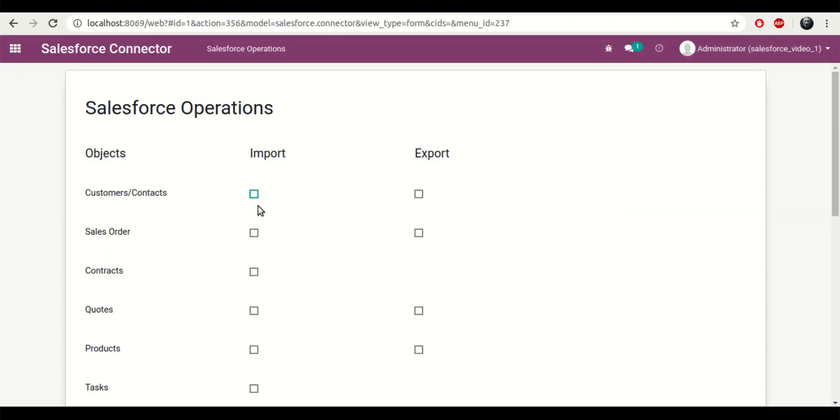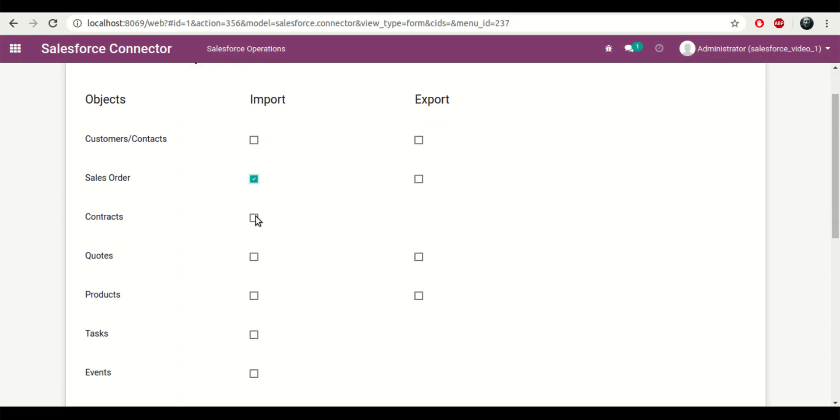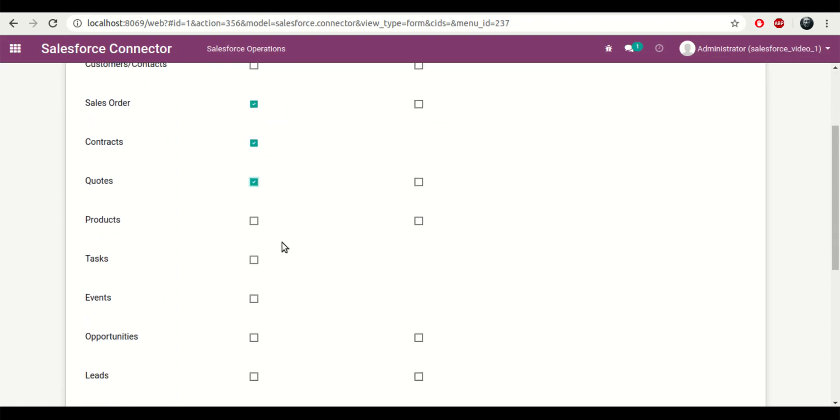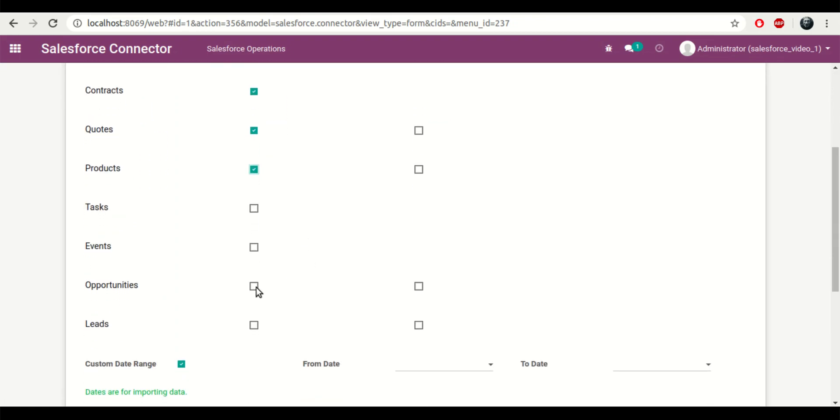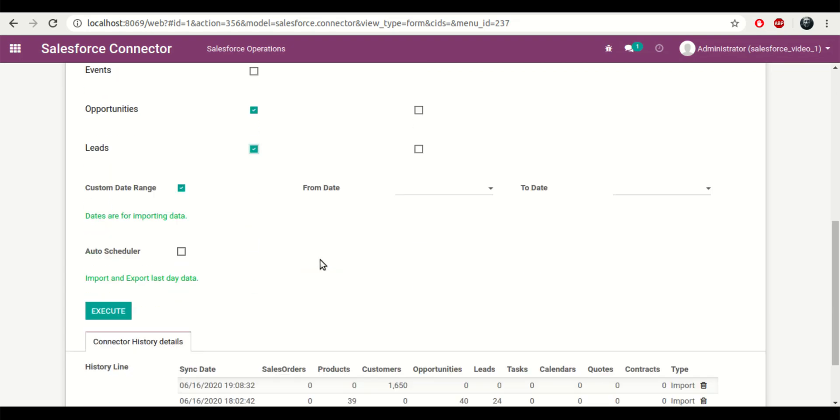So the next step is we can try importing the sales order, contracts and quotes. I'll select a couple more.